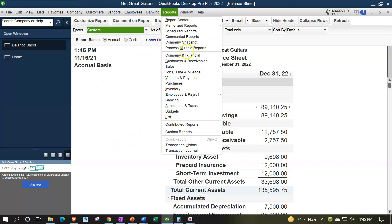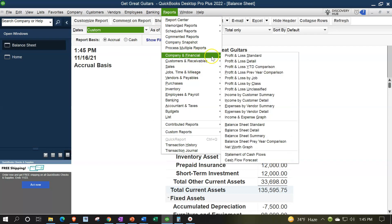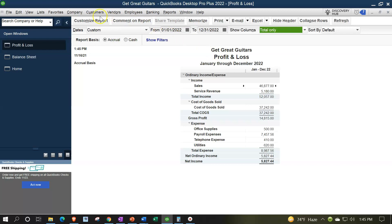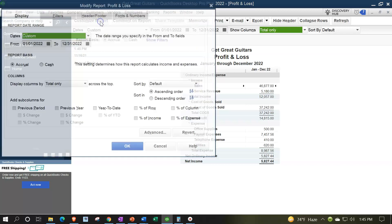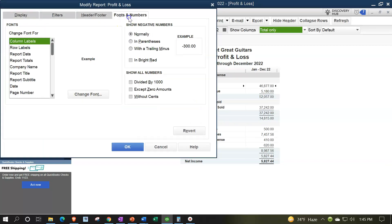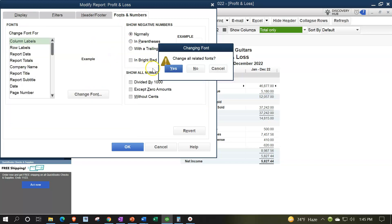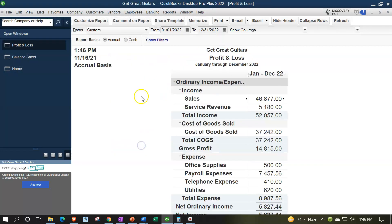Reports drop down, company and financial, taking a look at the P&L, profit and loss, range change 01/01/22 to 12/31/22, and then customizing the reports with the fonts and the numbers, changing the font up to 14, okay, yes please, and okay.